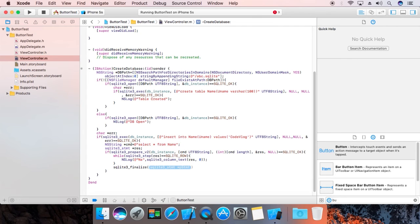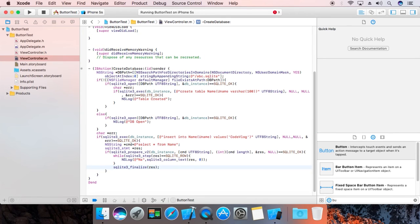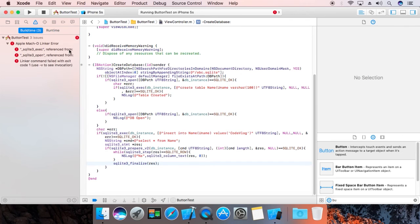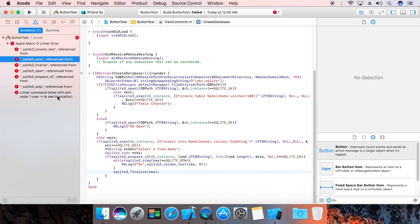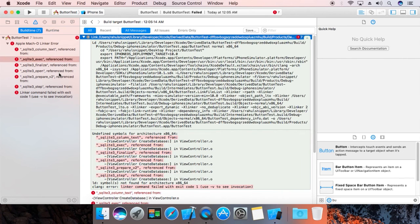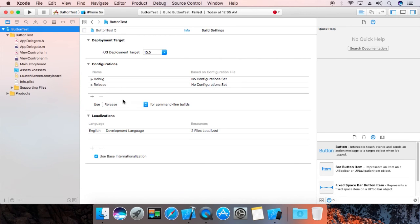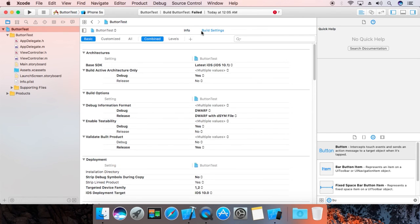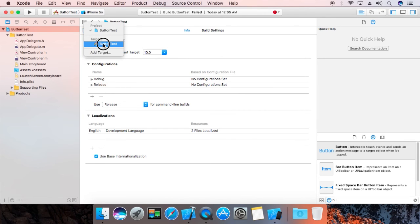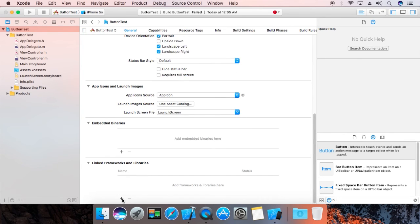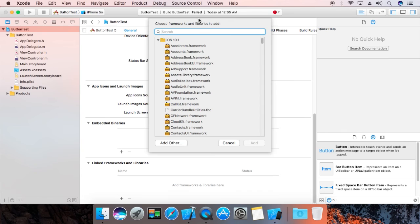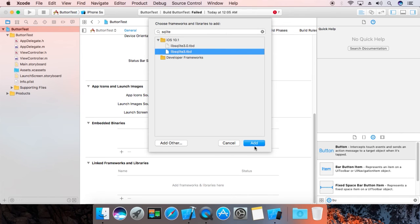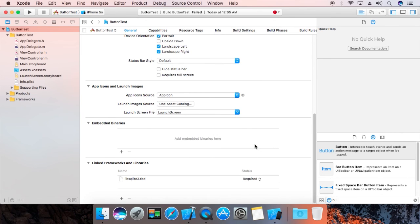It will release all the memory. Now we have an error. We're going to add the library over here. SQLite, not this one, use this.